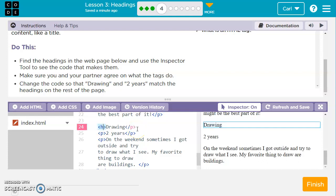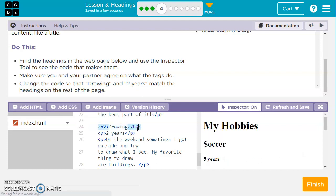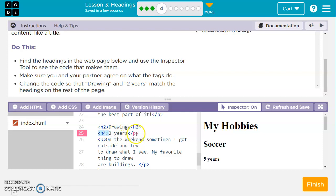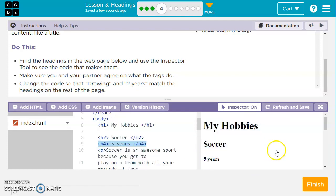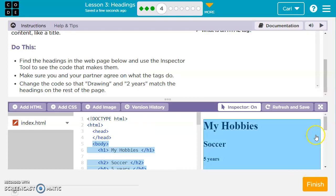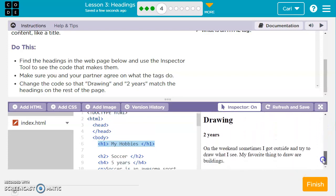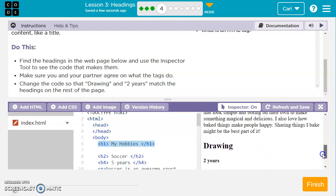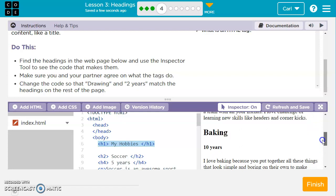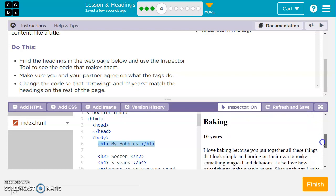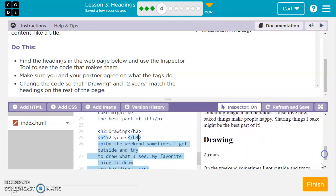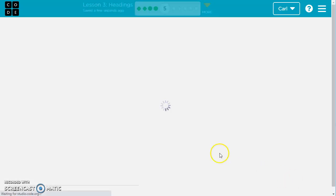Let's go down to drawing and change this to H2. We also need to change the closing tag. It's not a paragraph anymore, it's a heading. So we need to change that to H2. And then on the two years, we'll change it from a paragraph. This time it's going to be an H4, smaller than an H2 heading. We'll change the closing tag for the H4 as well. Remember on your closing tags, they always have to have this slash right after the less than sign. Now the hobbies are all matching with how large their headings are.